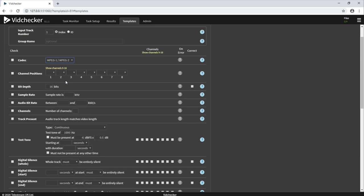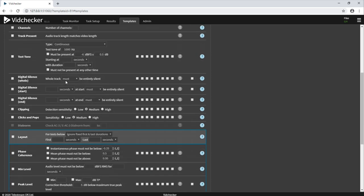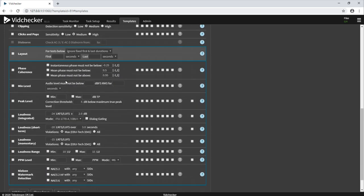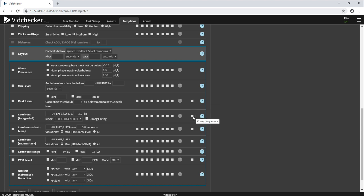VidChecker can test various things to do with the audio configuration, such as channel positions, bit depth and sample rate, and can also decode the audio and test things like integrated loudness and peak level. Correction is also available for these items, as you can see from the presence of this checkbox here.